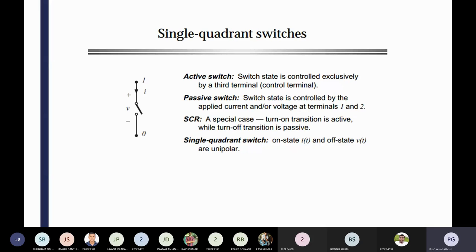Where I have discussed about the single quadrant switches and the different types of switches — active switches, passive switches, SCR, and single quadrant switches. Active switches means there is definitely an external controlling unit required, but in case of passive switches, there is no additional controlling terminal. Then we can see the diode — I can observe that I is positive but V is negative, because when the reverse voltage is applied, how much voltage it will tolerate is also an important part because of the rating of the diode.